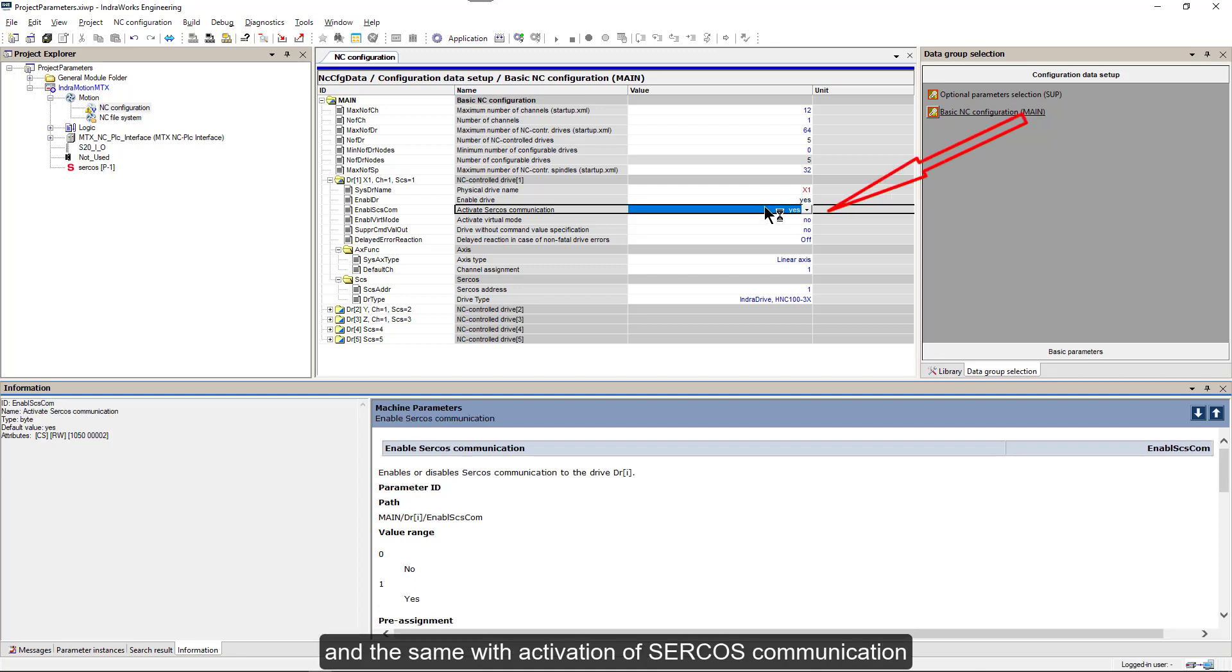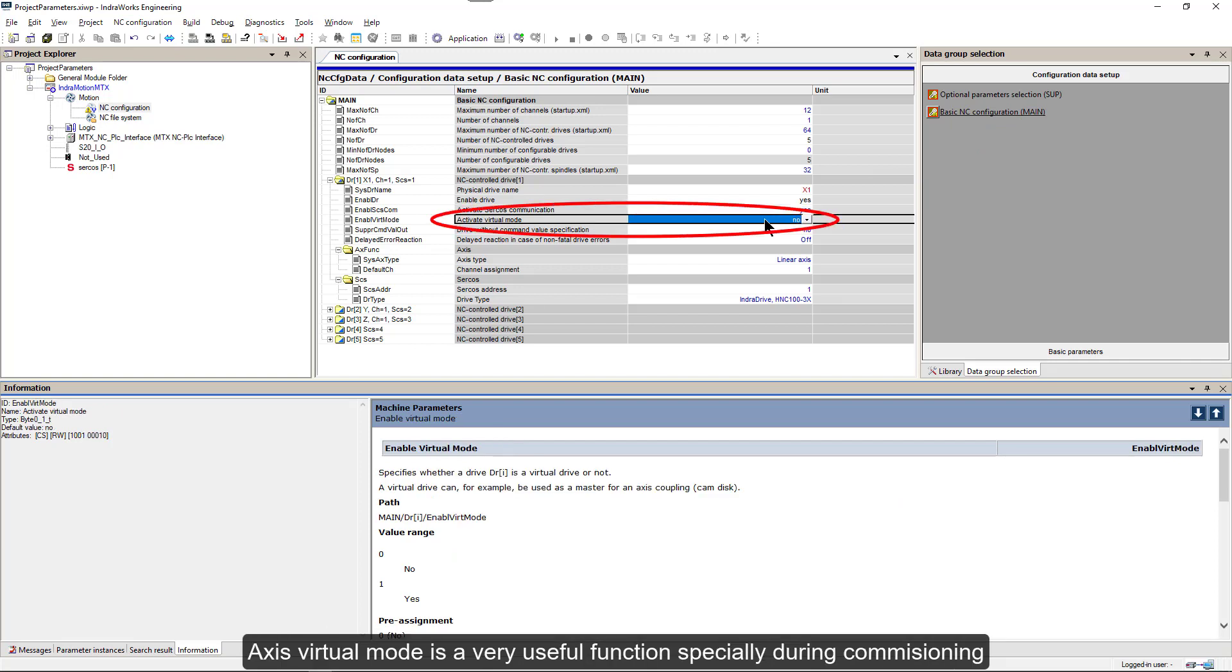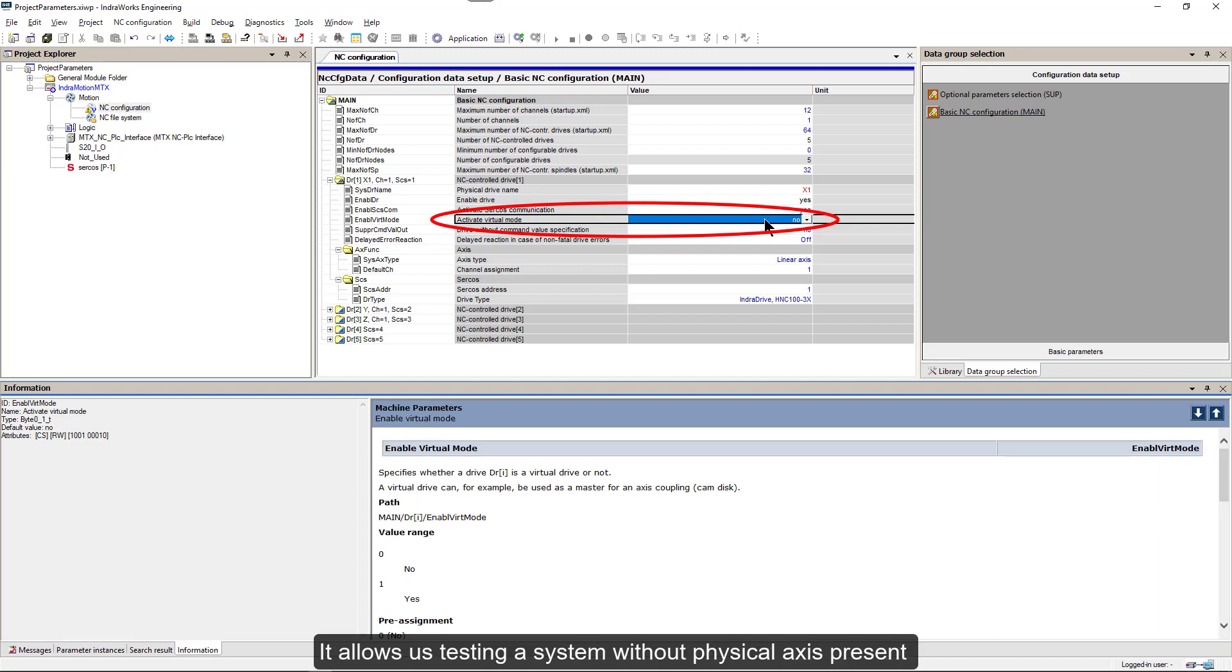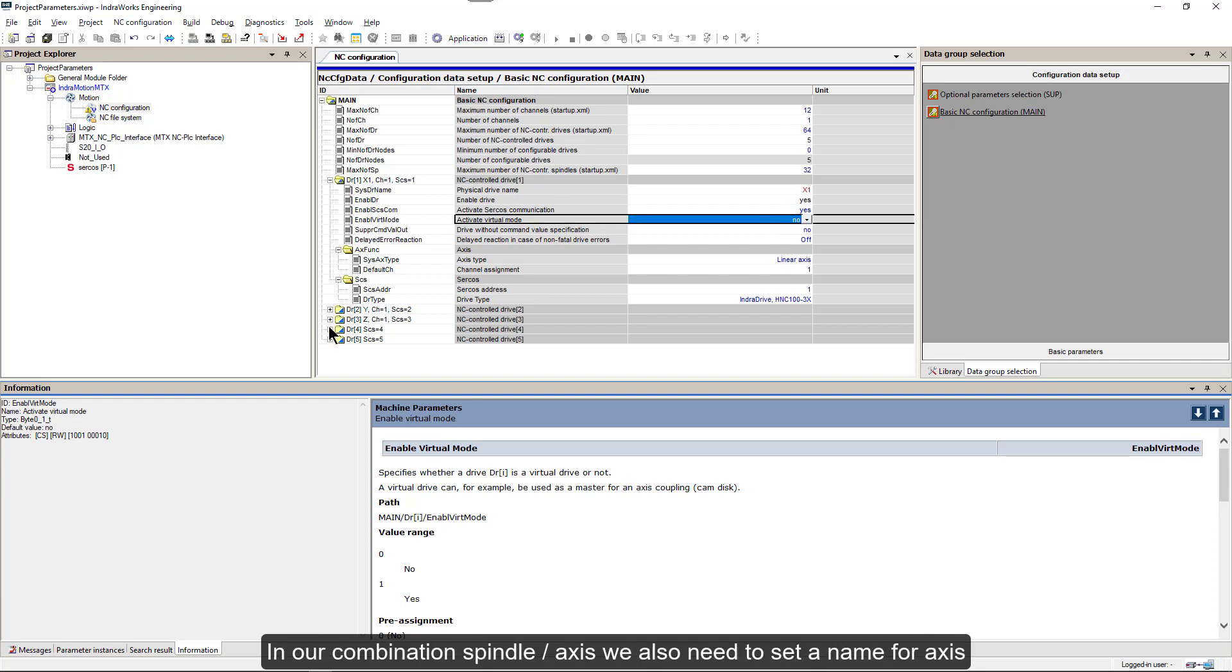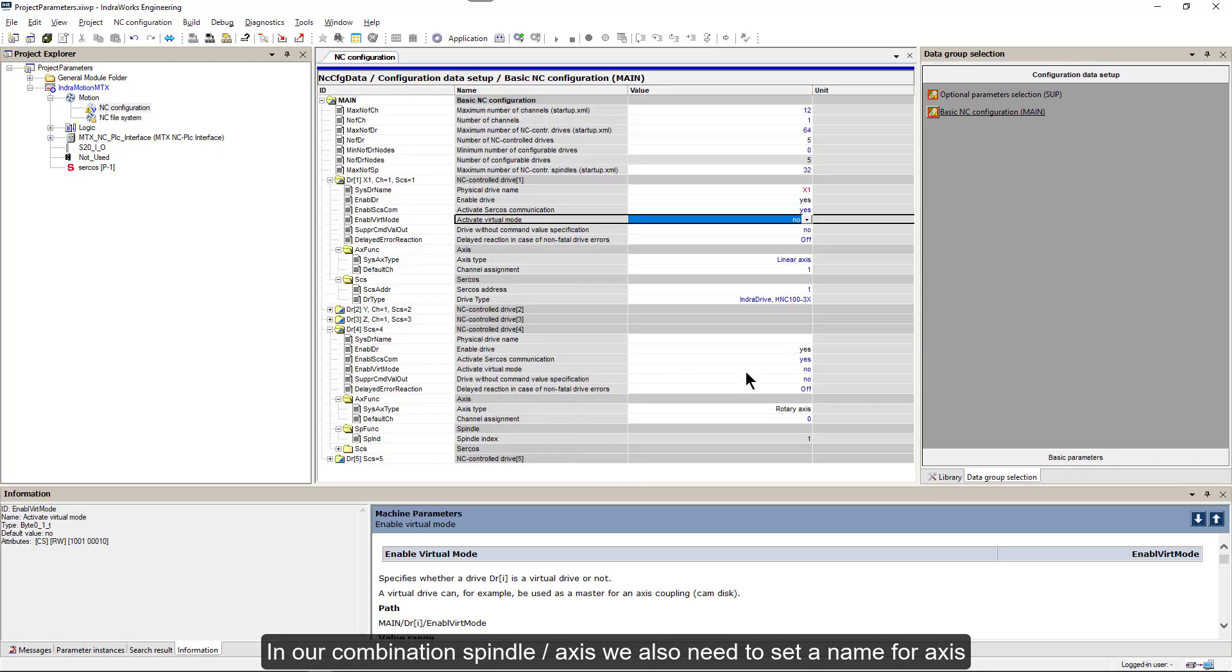And that means parameter was modified but not activated. Next parameter enable drive will leave as yes. And the same with activation of Circles communication. Axis virtual mode is a very useful function, especially during commissioning. It allows us testing a system without physical Axis present. In our combination spindle Axis, we also need to set a name for the Axis.